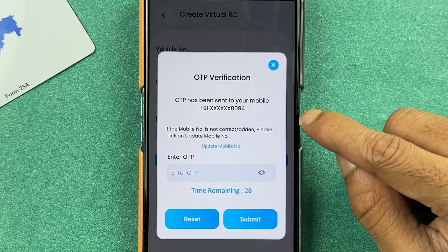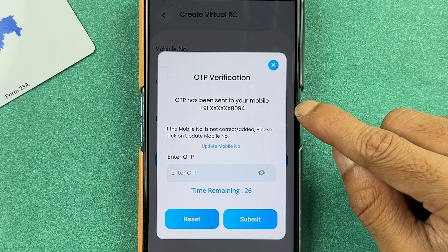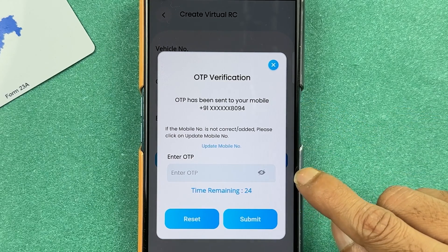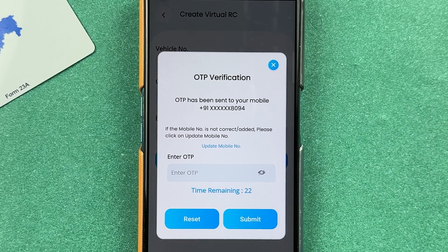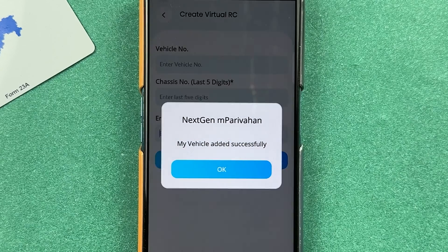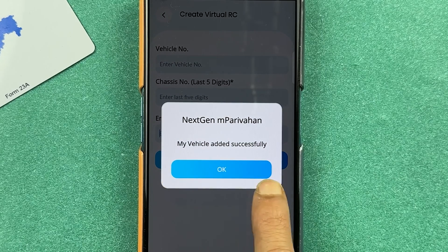You will receive an OTP on your registered mobile number, so make sure to enter that OTP. Then select the 'Submit' option. I have entered the OTP — let's select 'Submit.'